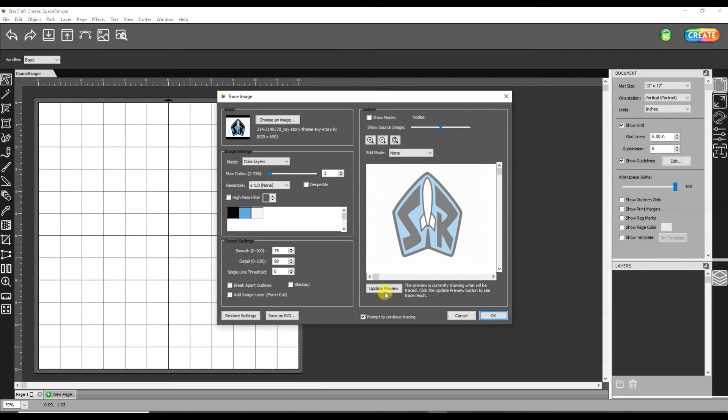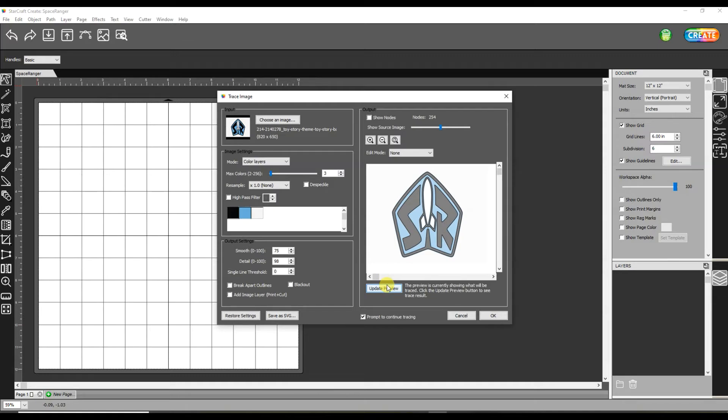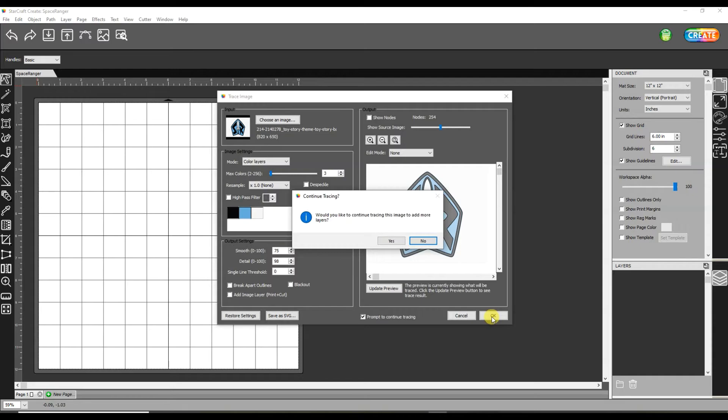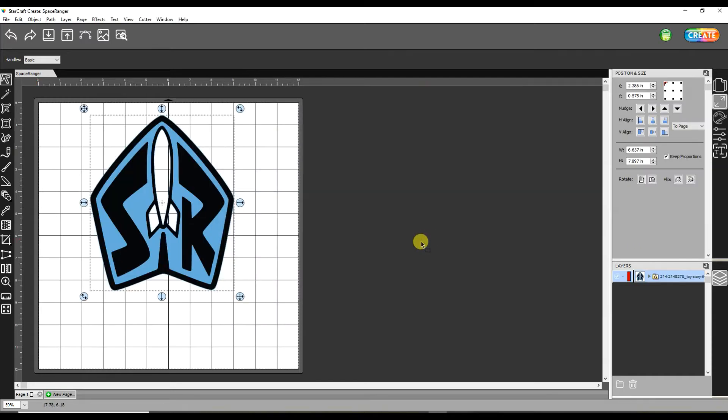So now it's really focusing in on those. I'm going to update my preview which is going to show me the outlines of where those different layers are going to be defined. I'm going to hit OK. Just hit no on that one and go through.